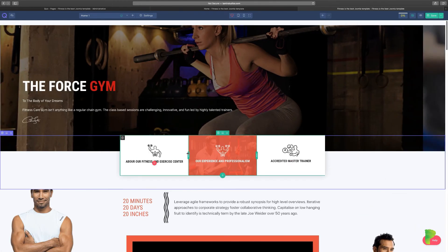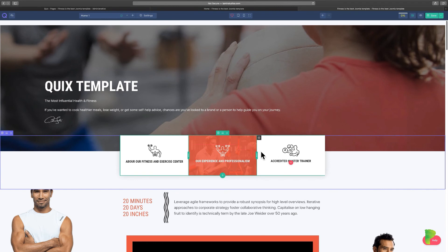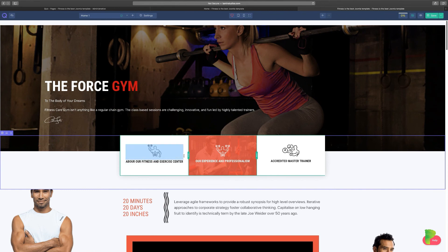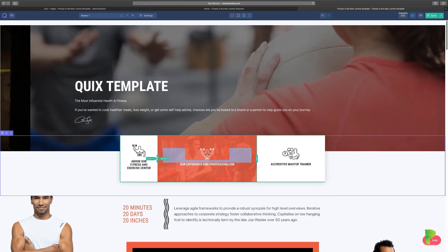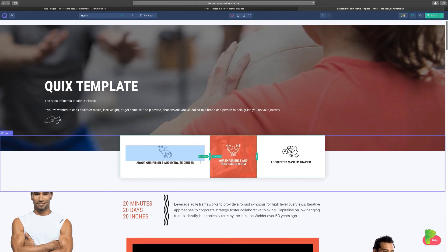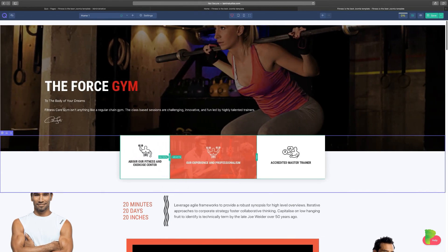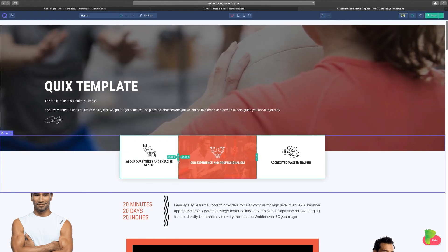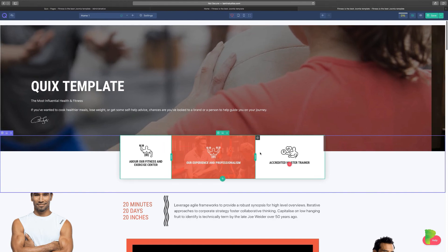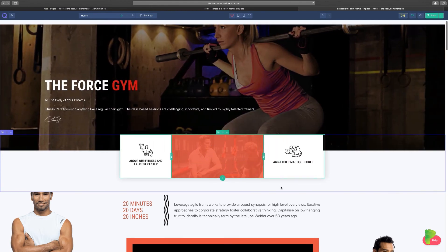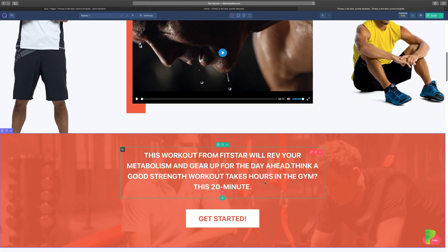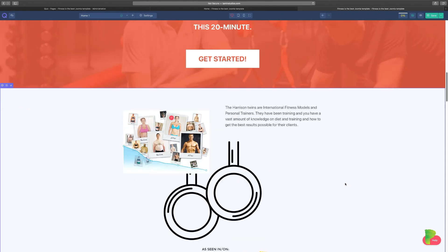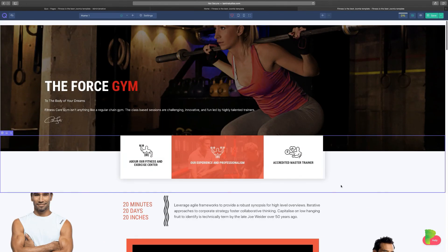Now let's look at column resizing. If you don't like the spacing between columns, all you have to do is drag left or right — drag in or drag out. As you drag, it shows you the percentage, so if a column's spacing isn't sufficient you can easily give it more or less space.